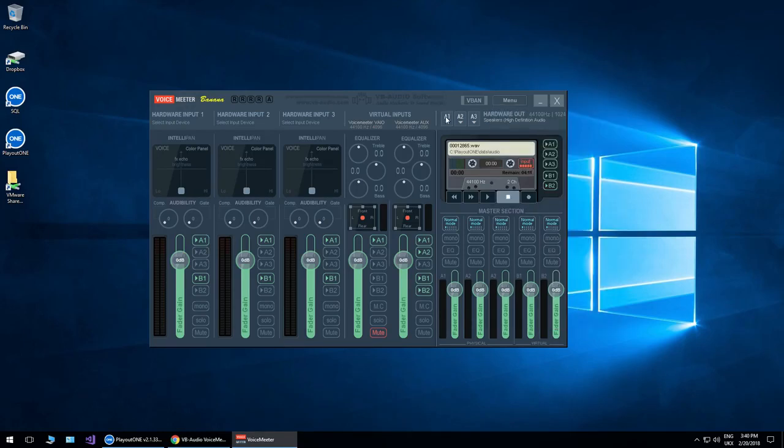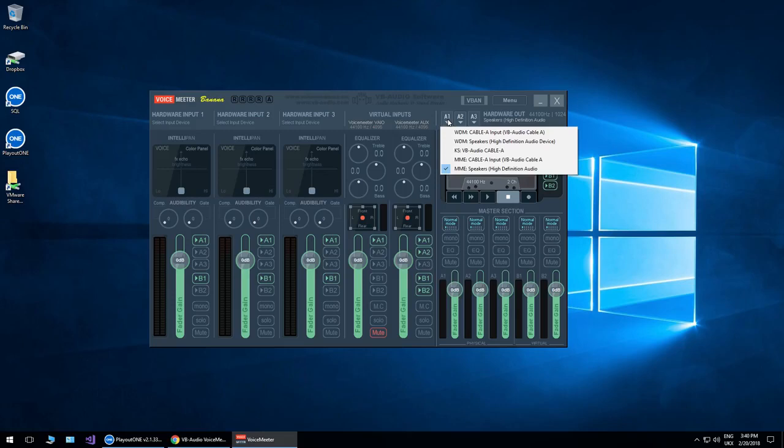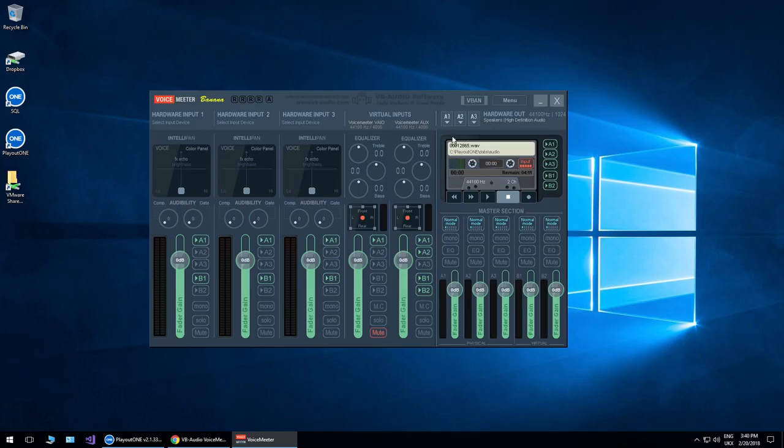Next thing to do is set your A1 device. The A1 device basically is the master audio device and then everything else works around that. If you haven't got a physical output, then you may struggle to get consistent sound from this. So I would always recommend use a physical output. I'm going to use my speakers.